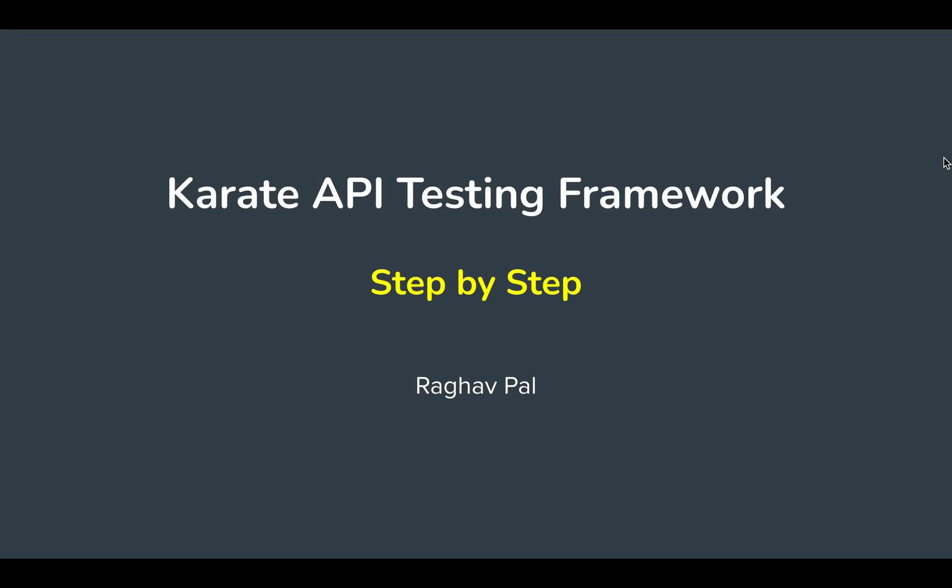Hello and welcome. I am Raghav from Automation Step by Step, and today we are going to learn how to create and run Delete API in Karate framework.